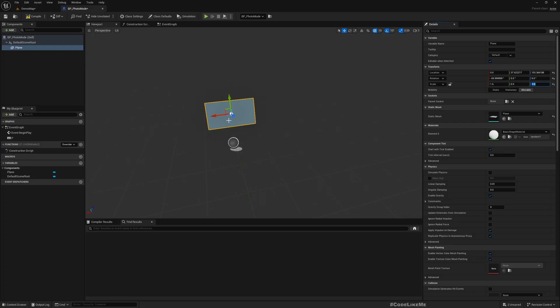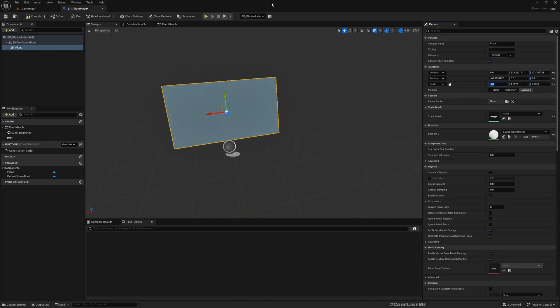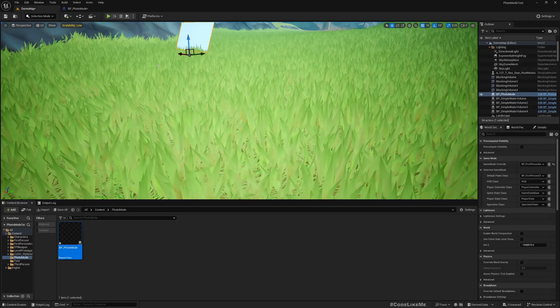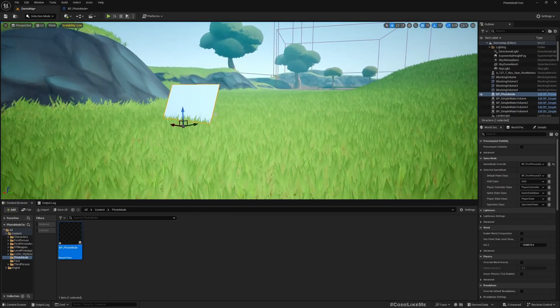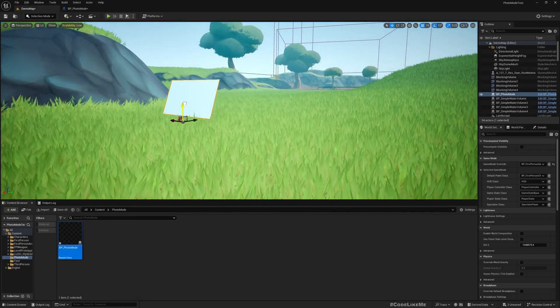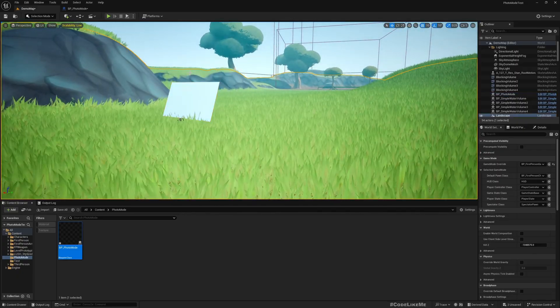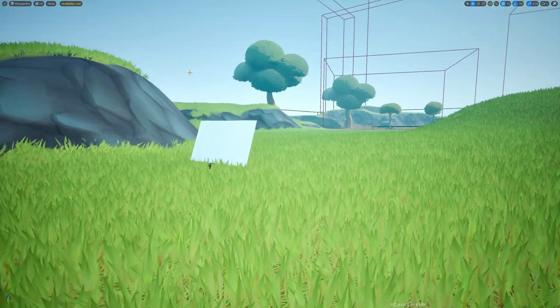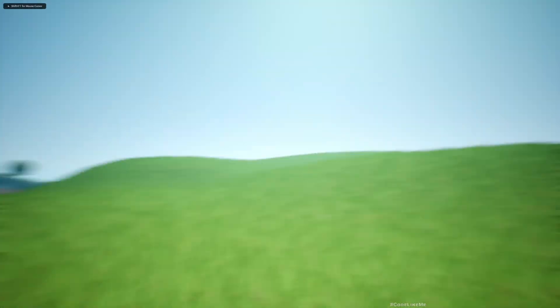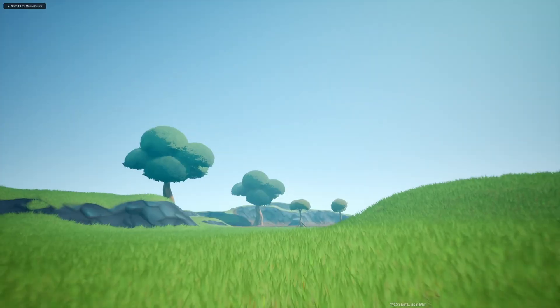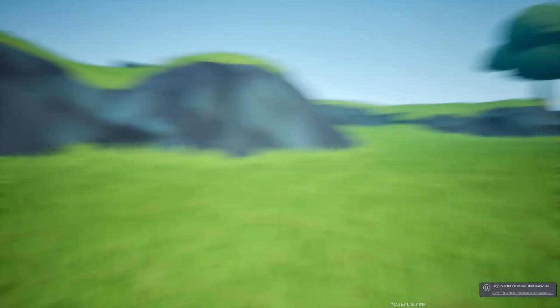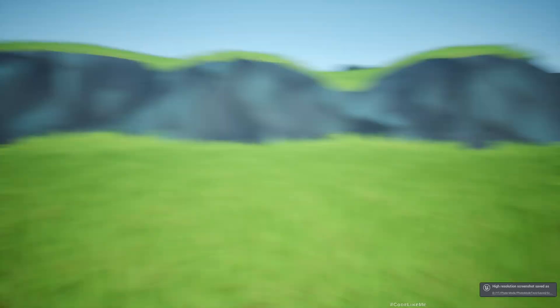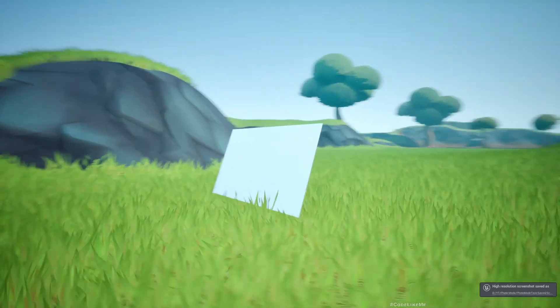Let me rotate it like this and let's make it a little bit bigger, maybe 1.6 by 0.9. This is to match the ratio of the image that we captured.